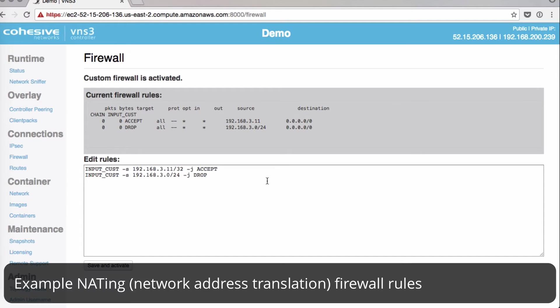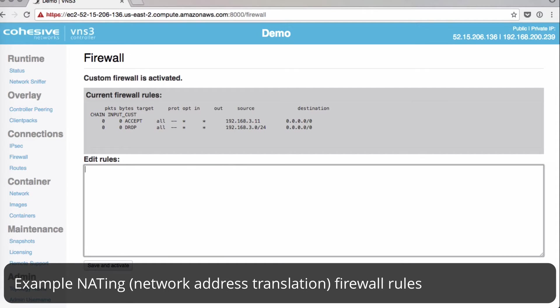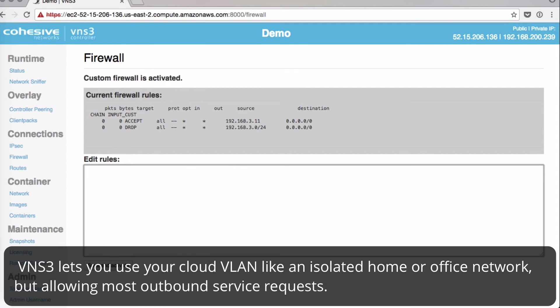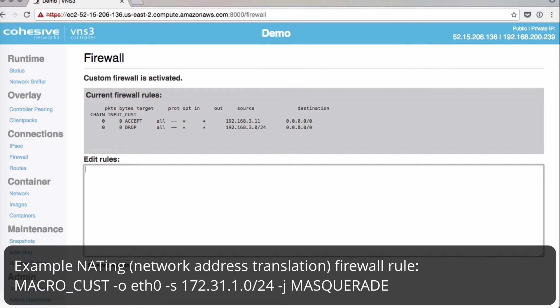A couple other examples, specifically for NAT. VNS3 lets you use your cloud VLAN just like you treat your home or office network and isolate it from inbound requests or services but allows most outbound service requests.